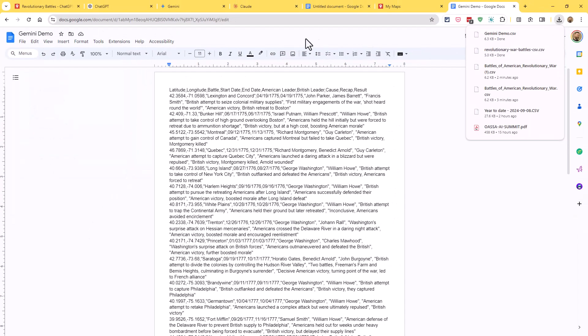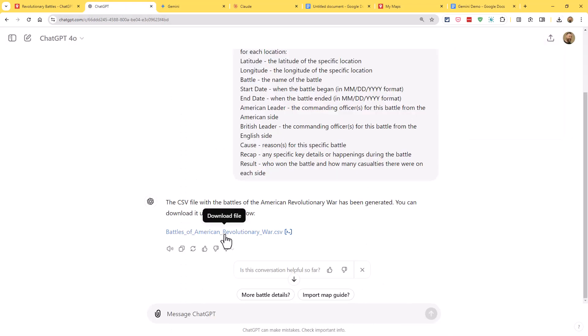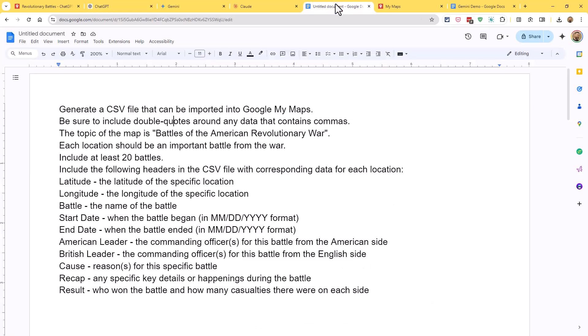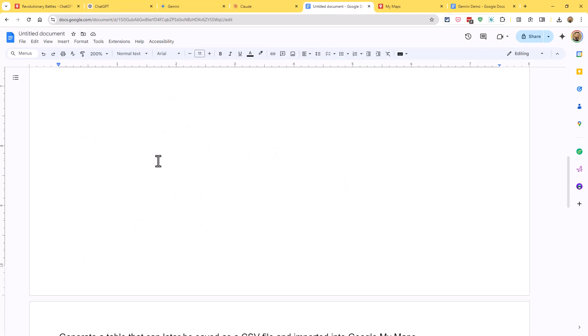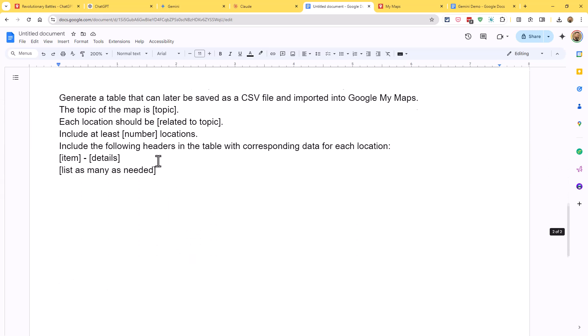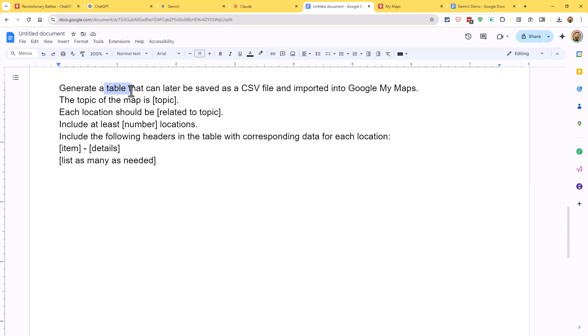There is another approach though. I really like just being able to download it straight away and not have to jump through all those other hoops. But there is another option, and that is we could have asked it instead of generating a CSV file, we could have asked it to generate a table instead. Gemini seems to like making tables. And so if we'd said make a table instead that could later be saved as a CSV file, Gemini makes it really easy to then take that table and export it right to Google Sheets, which is an easy way then to save as a CSV file.